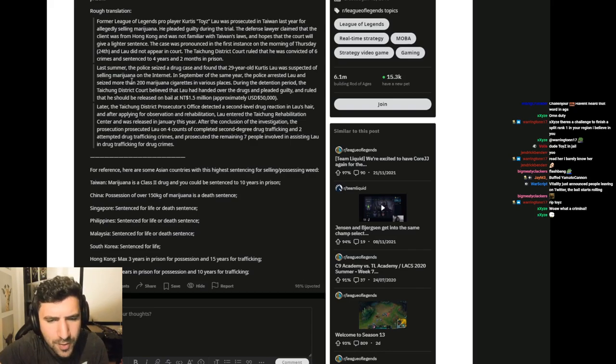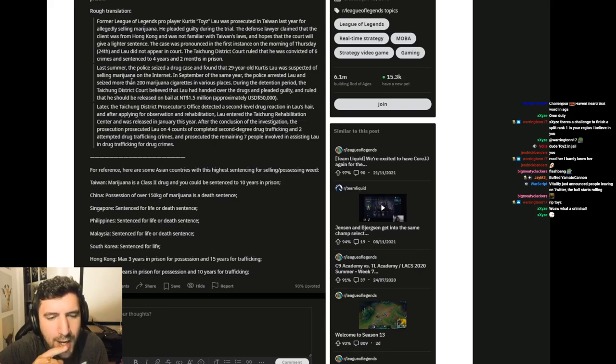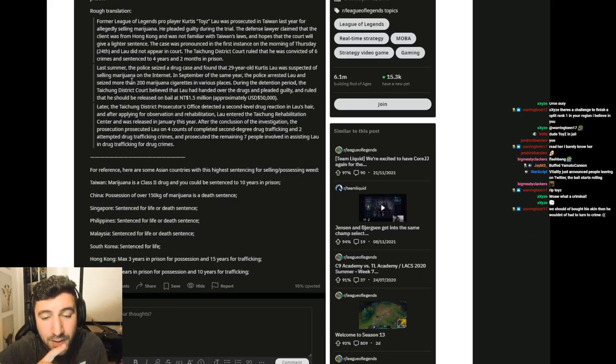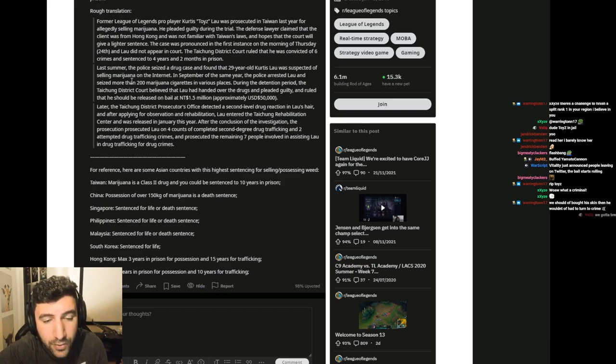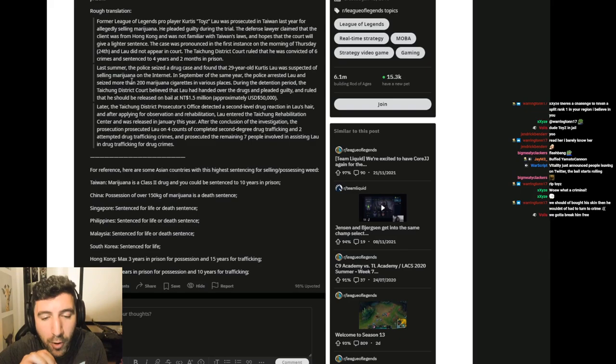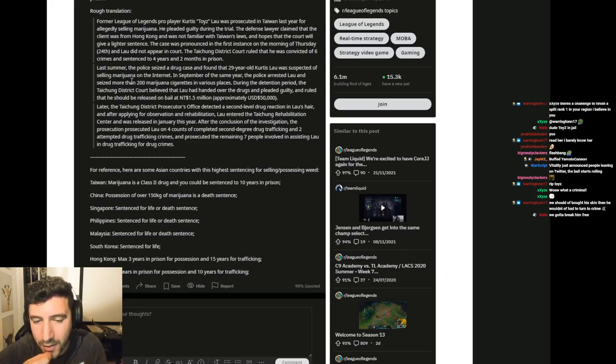During the detention period, the Taichung District Court believed that Lau had handed over the drugs and pleaded guilty, and ruled that he should be released on bail at NT 1.5 million, approximately USD 50,000.